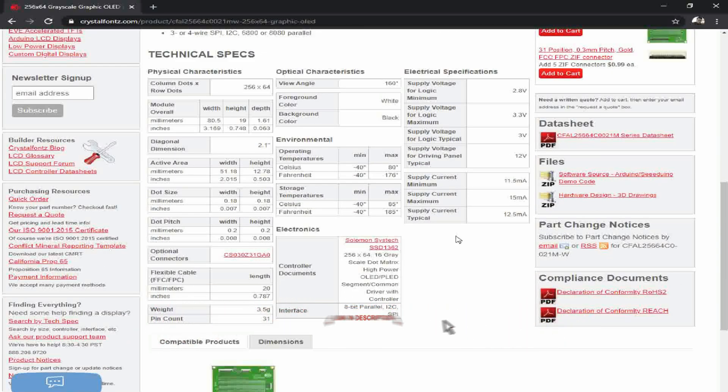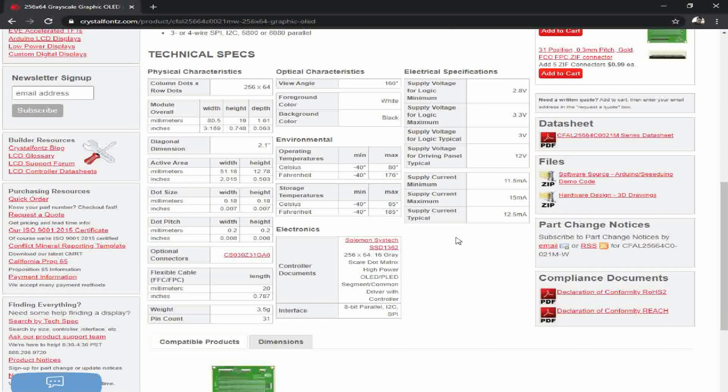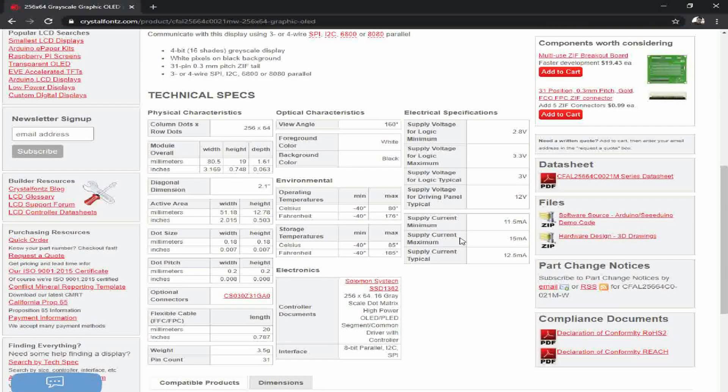If you have any questions about this display, please leave them in the comments, or feel free to email us at support at crystalfonts.com.